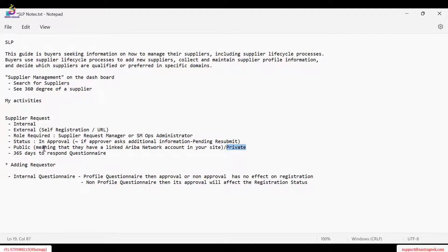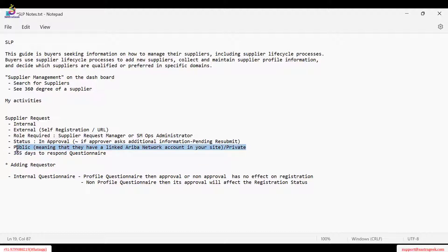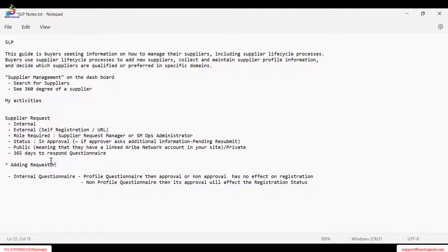Once we invite the supplier or send the registration link and the supplier accesses and logs into their Ariba Network account, the supplier becomes public. Public supplier means they have a linked Ariba Network account and can participate, respond to our questionnaires, and answer any further questions we ask. The reason we call them public is they have an Ariba Network ID that is mapped with our Ariba buyer system, connecting both networks.